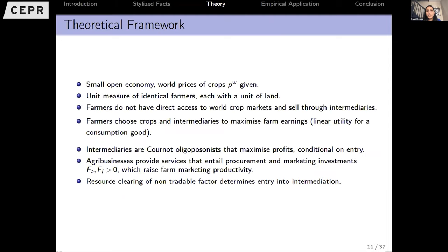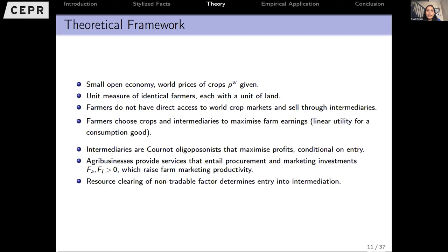On the theory, I'll put together a fairly straightforward model with all the usual characteristics, but now we think of actual monopsonistic buyers purchasing from these farmers. The first big simplification is a small open economy where world prices are given — we're thinking of smaller developing countries. There will be a unit measure of identical farmers each with a unit of land. What is fundamental is that farmers don't have direct access to world crop markets and must sell through intermediaries to access world markets.